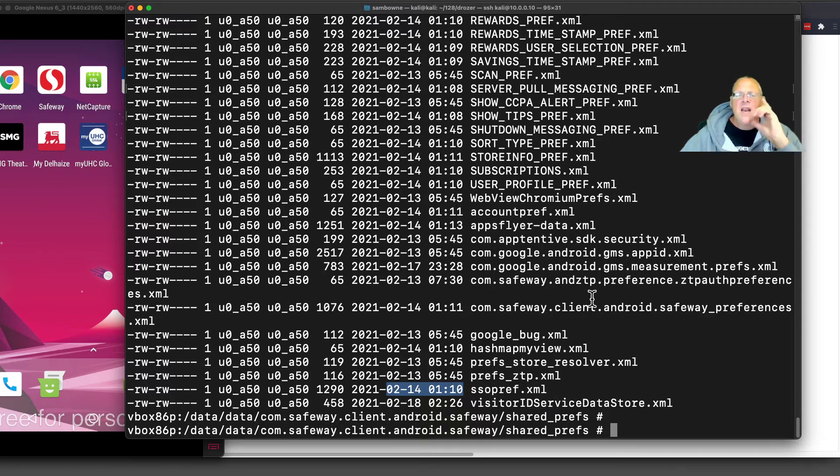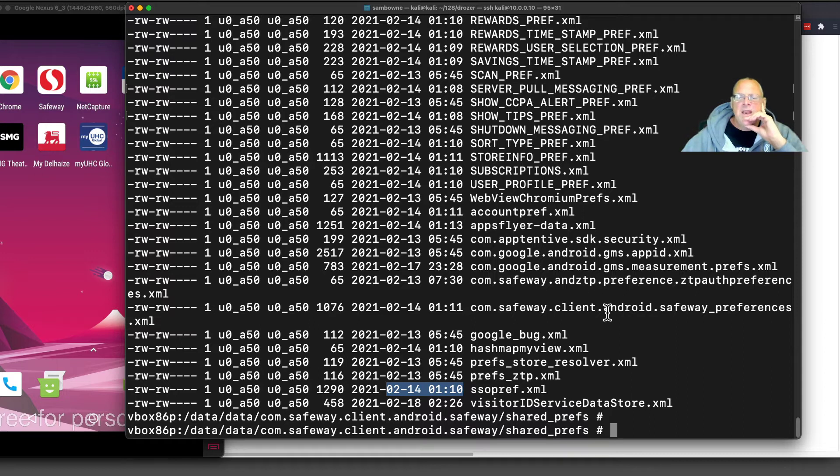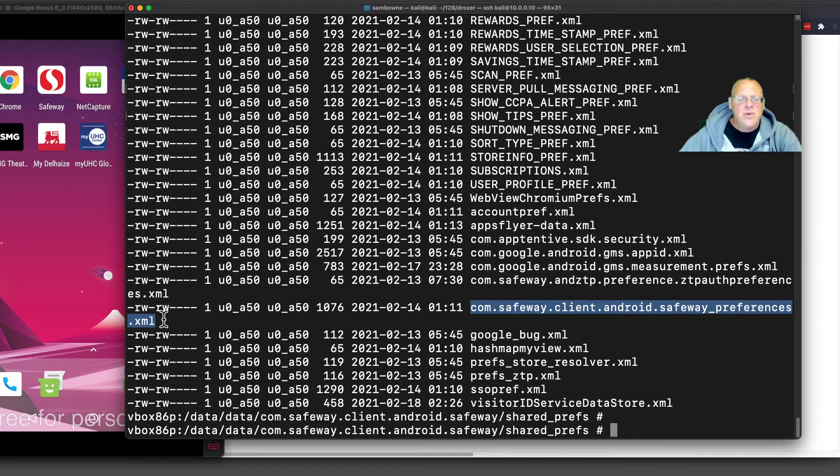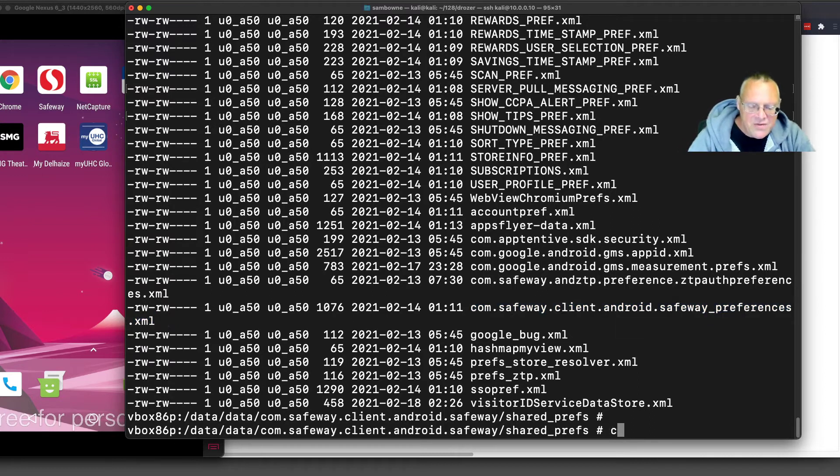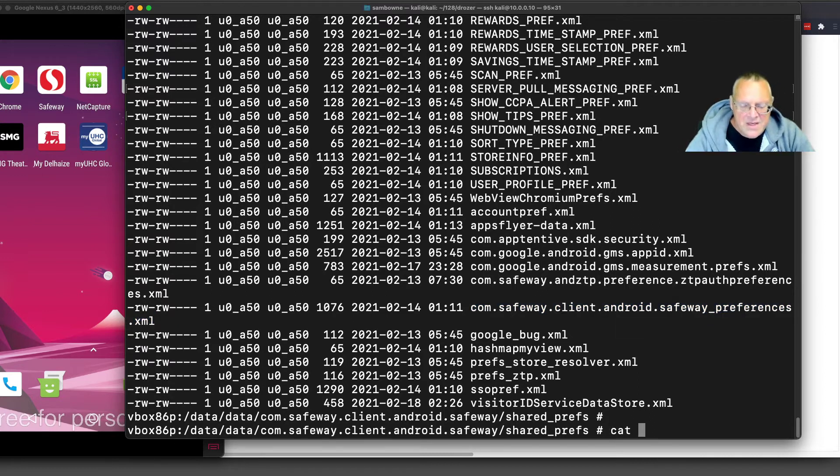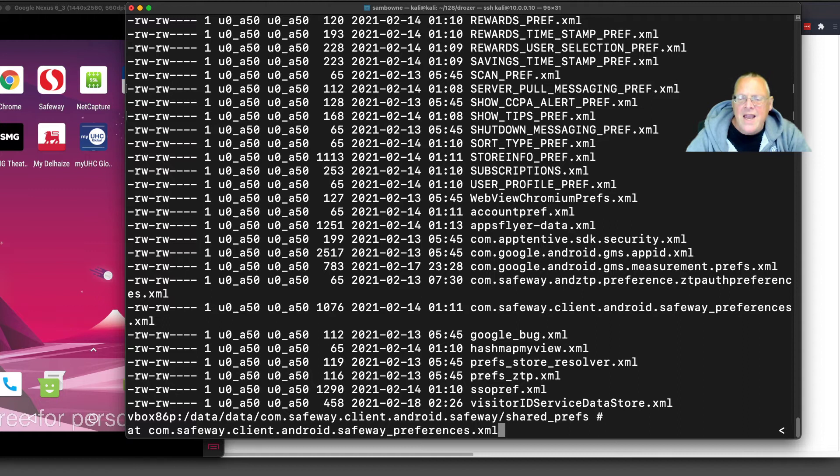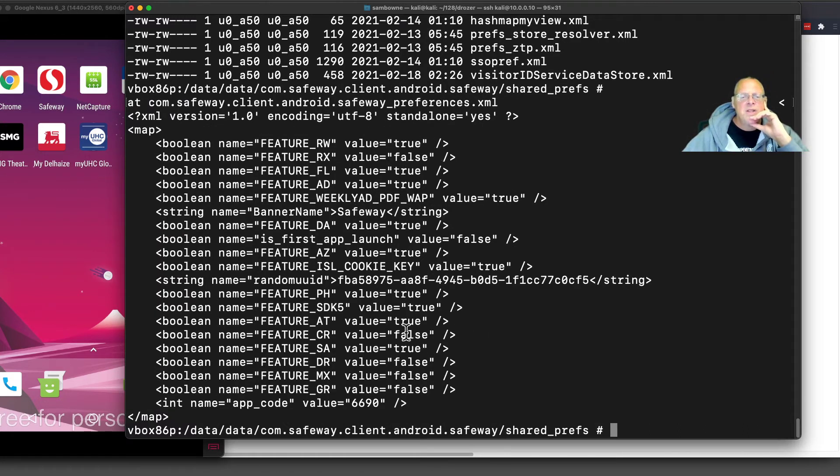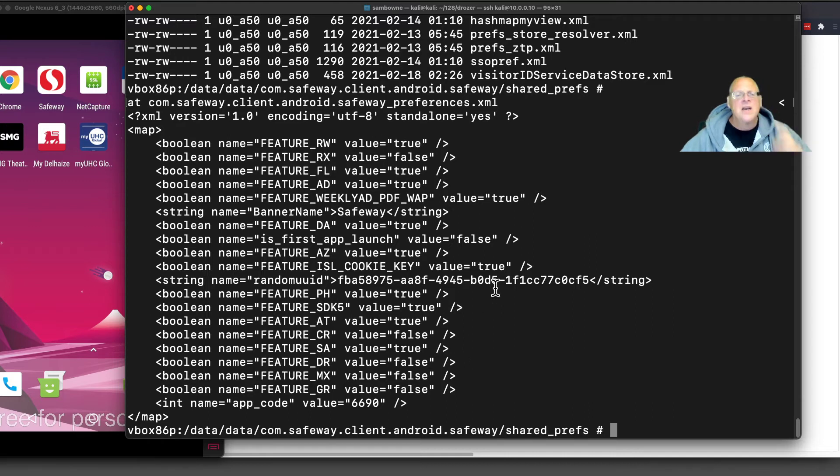This is kind of a fun trick. You can often find the secrets by looking at the time they were changed. When the app was first installed, most of these files were here. But the things that changed later were changed when I created an account and logged in. You can often tell just from the name of the file. This looks like a Safeway file full of preferences that might have good stuff in it.